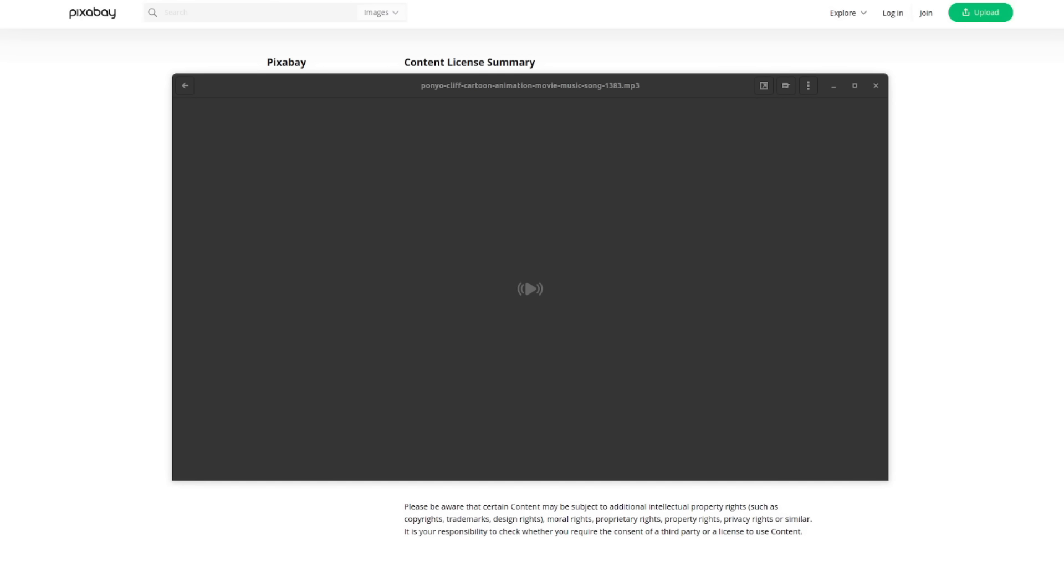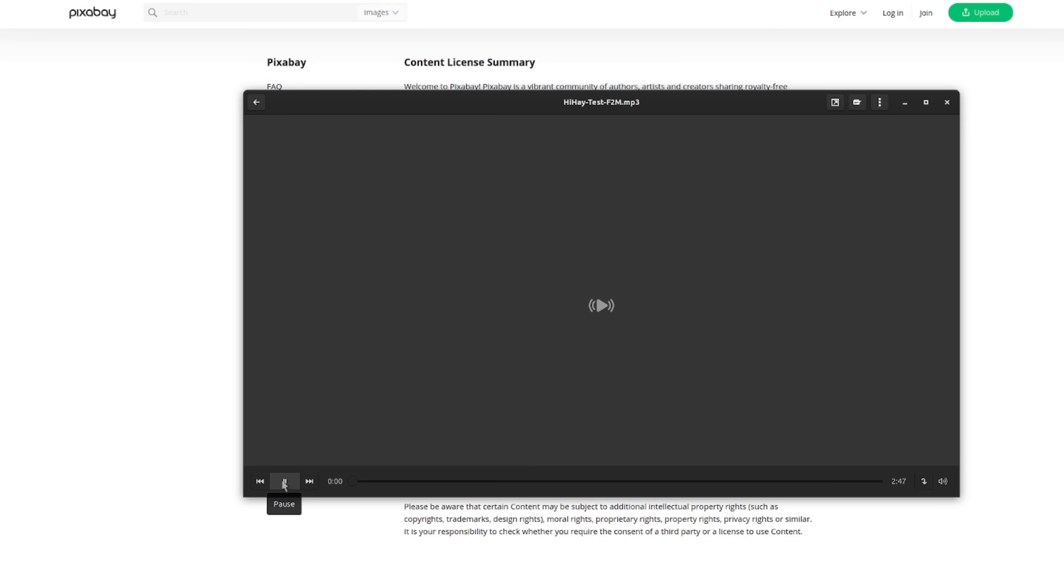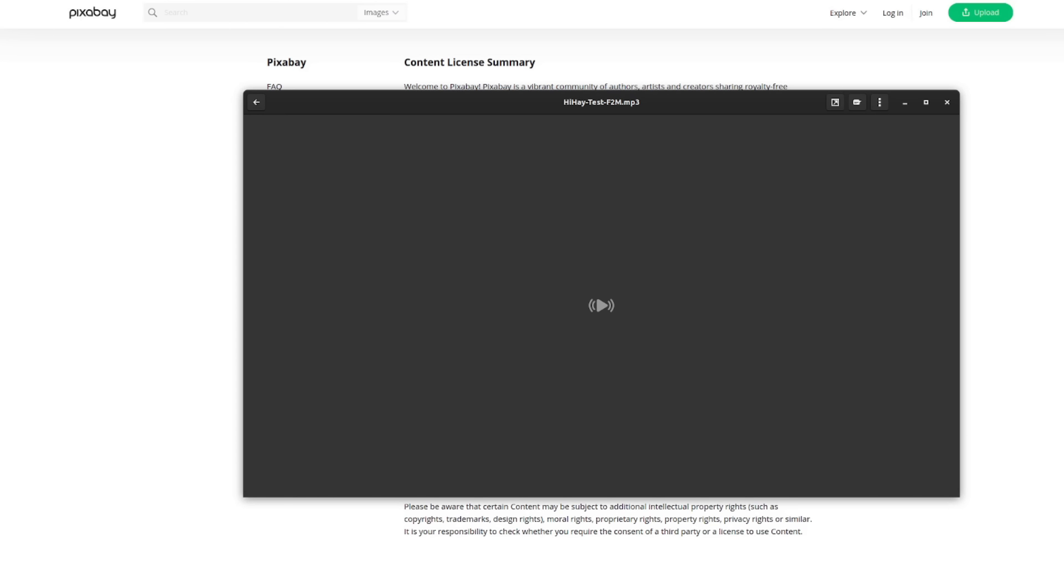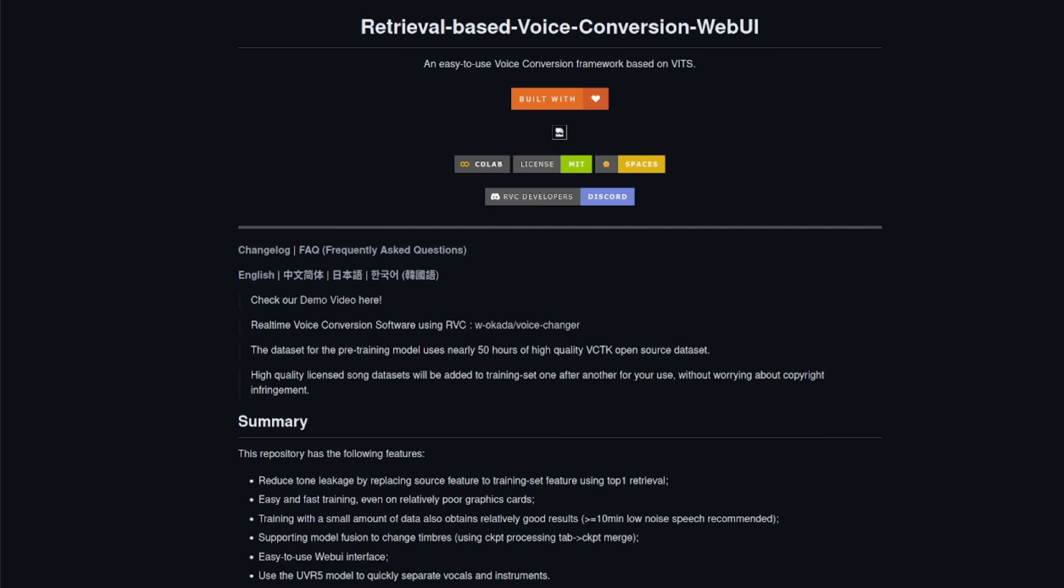And then now, with that voice changed by this AI to sound like me instead. Want to do this yourself? Then stick with me here, and I'll show you exactly how.